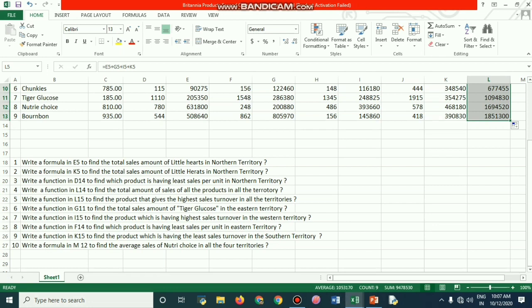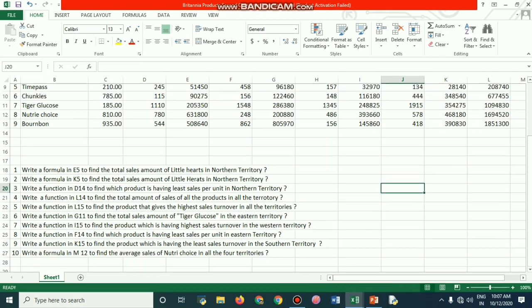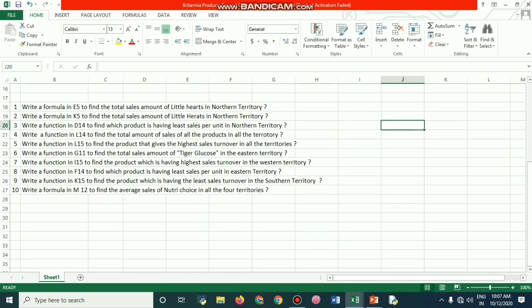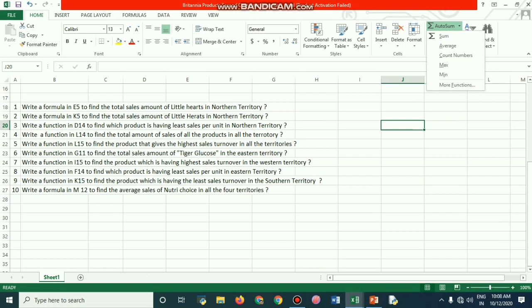Here are the questions you need to answer: write a formula in A5 to find the total sales of Little Hearts in the Northern territory. Some questions are not yet answered — you need to find those answers yourself. First create the sheet on your own, then try to answer the questions. If you can, you will know the basic functions: SUM, AVERAGE, COUNT, MAX, MIN, and so on. We will do the same exercise together in class after you have tried it at home.